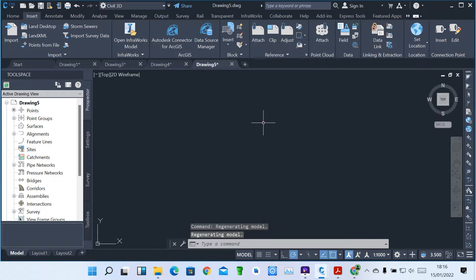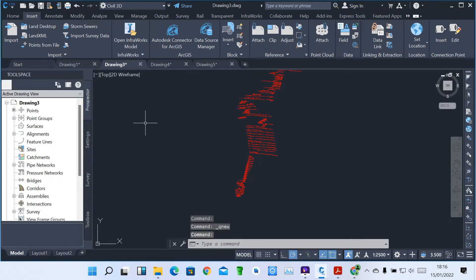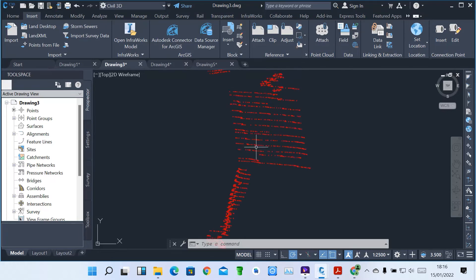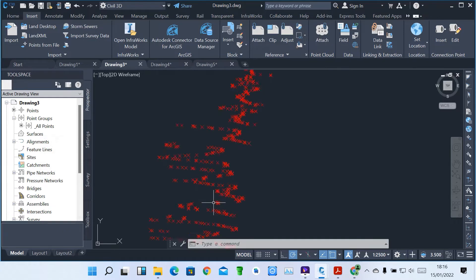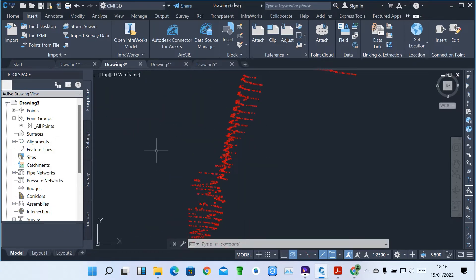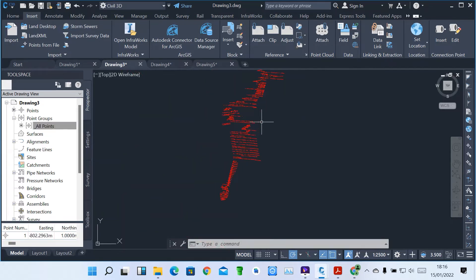When you zoom, you'll see these are another set of points. We've got various points which we have imported. When you look into the drawing in the tool space, you can see there's a dot here on Points — that means the points have been created and uploaded into Sable 3D. We also have Point Groups. All points have been placed into Sable 3D.